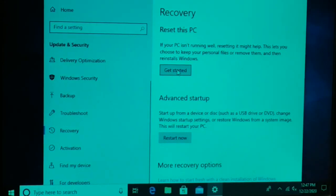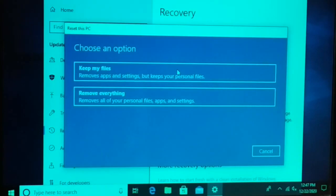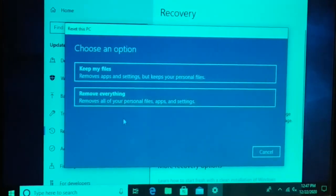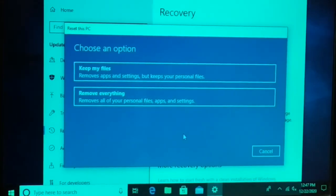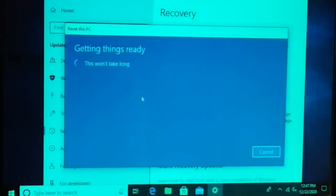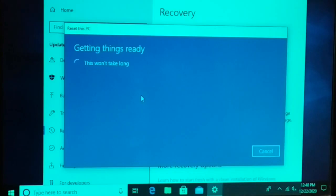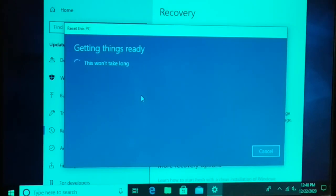This will reset your PC — it's the best way when you have a lot of software issues. You can choose to keep your files and remove everything else, or remove all your personal files, apps, and settings. Choose whichever option you prefer. This won't take long. Once your PC is reset, it will be like a freshly installed Windows — no bugs, no errors, no issues at all.